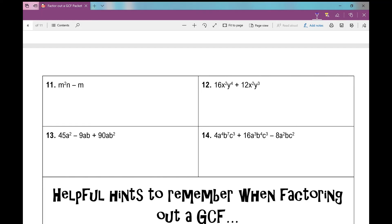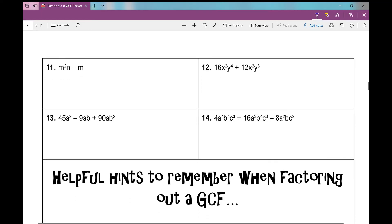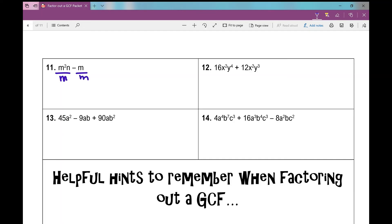Number 11: I don't have any coefficients, so let's look at the variables they have in common. They both have m's, and the greatest amount I can factor out is just 1m. When I factor out an m from each term, I'm left with mn minus 1 — remember, m divided by m is 1.